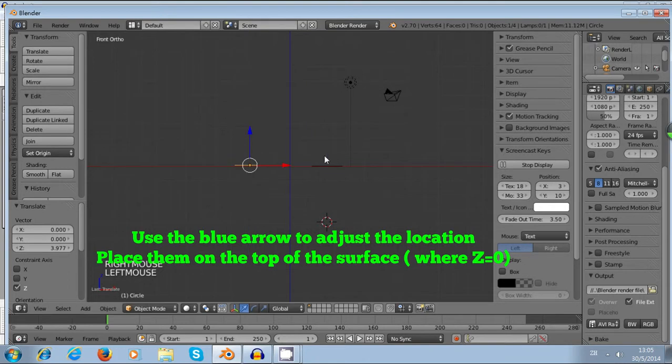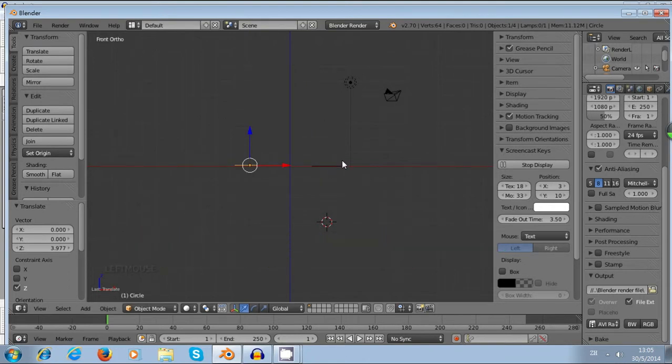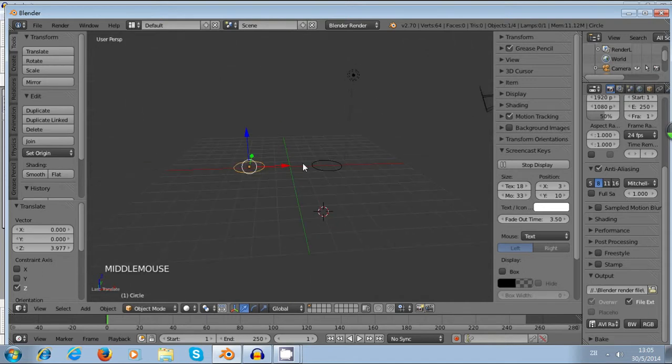So now I just press on the blue arrow to adjust the location. Now I just press the middle button to rotate the view.